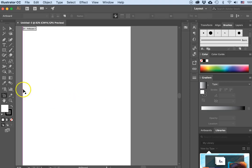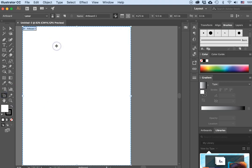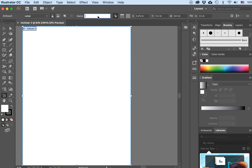Now I'll get my Artboard tool, click on it, and in the options bar at the top of the screen under Name I will change it to "Letterhead" and hit Return.